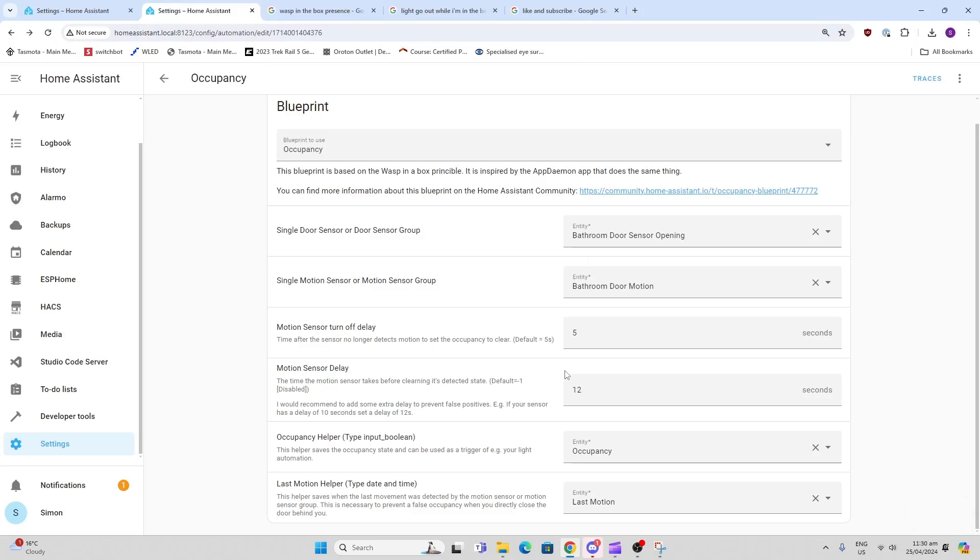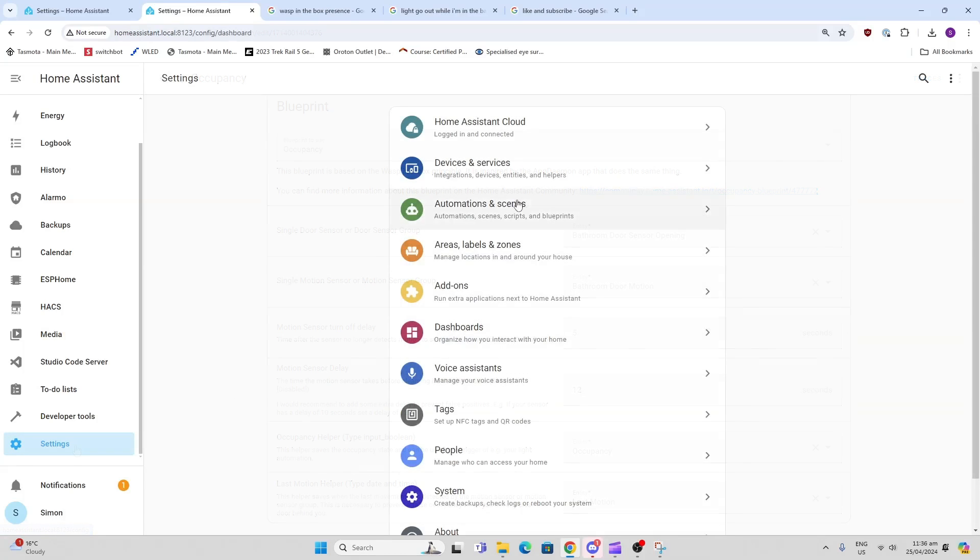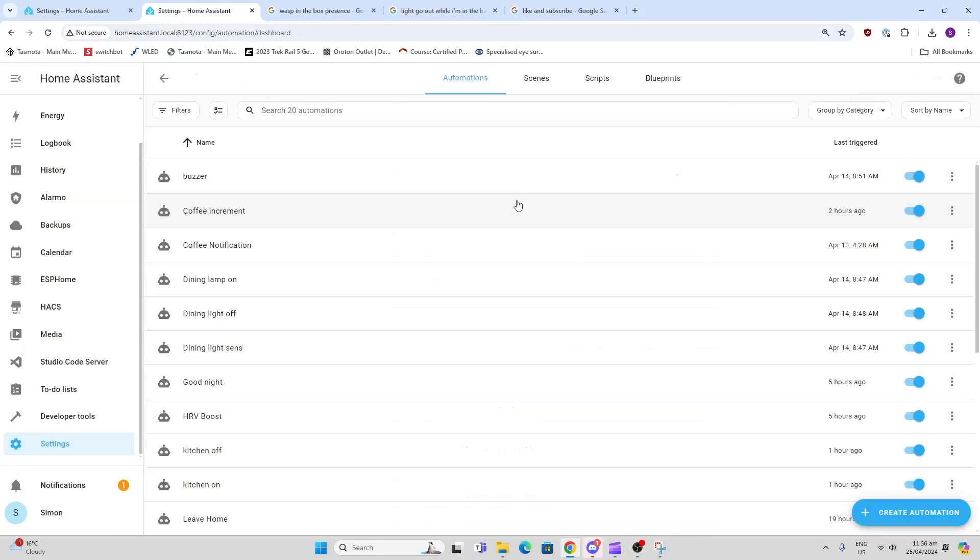Now we've created our automation, so this will work, but we need to create another automation to turn the light on or off based on the state of that boolean. So now we go back to Automations and Scenes.